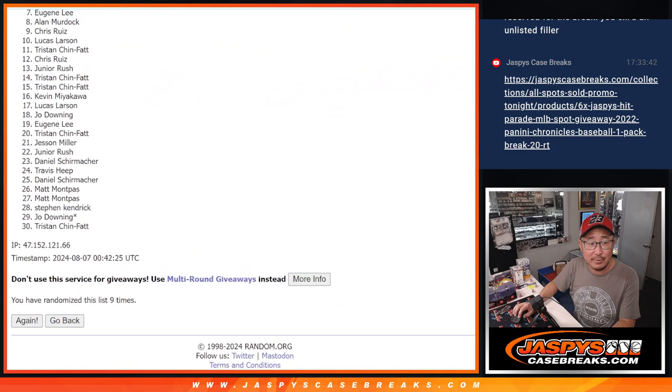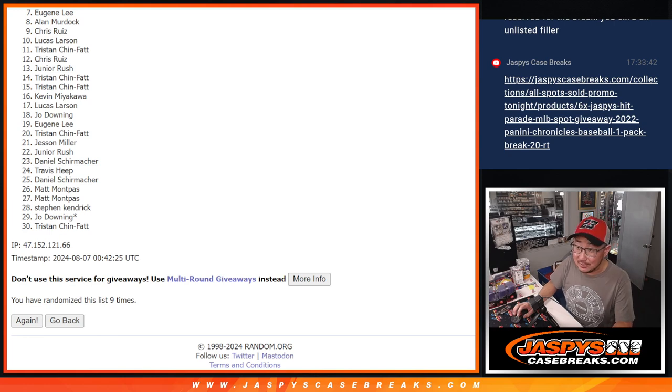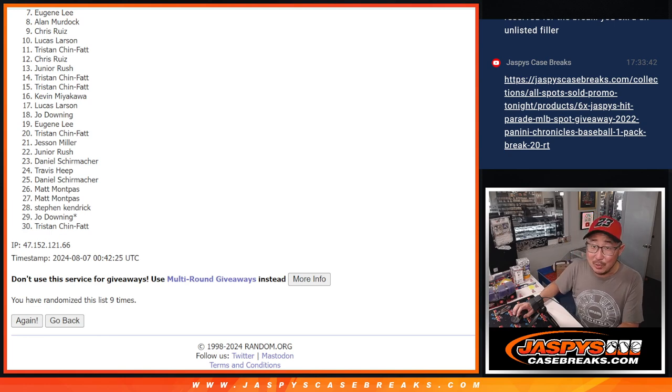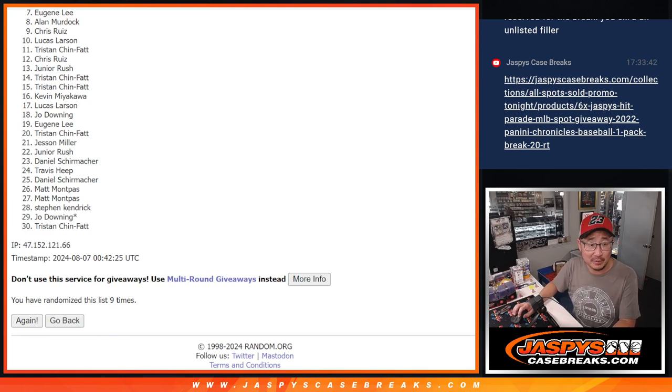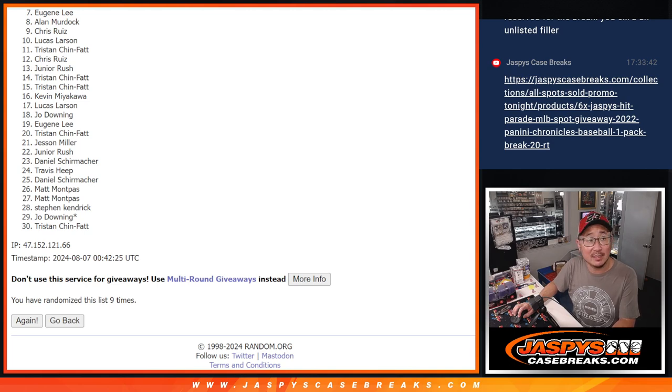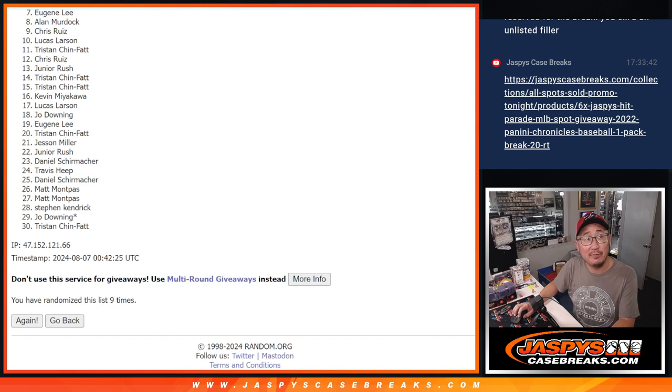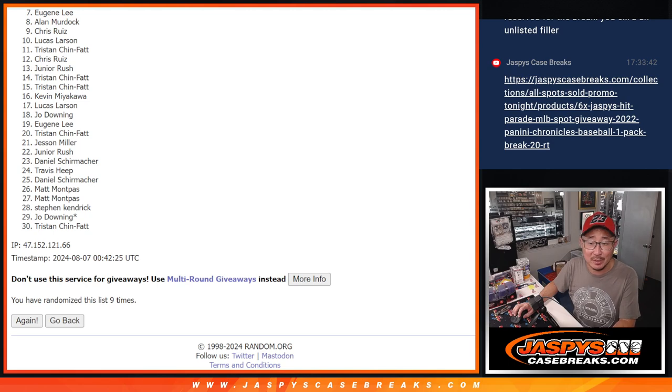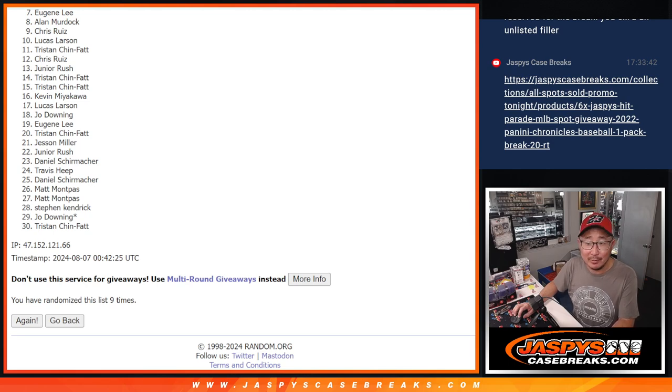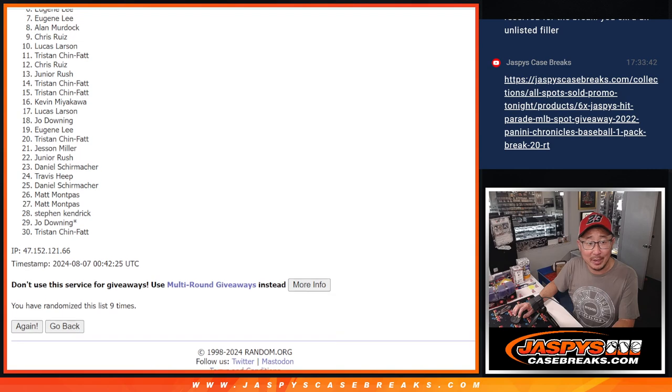So seven through 30, sad times, but we do have to do another one, maybe two more fillers. As of right now, it's six full spots and one filler, but it could be two fillers. So if you feel like trying again, please do so, jaspyscasebreaks dot com. All right, top six, you don't have to worry about that. You're in the break.